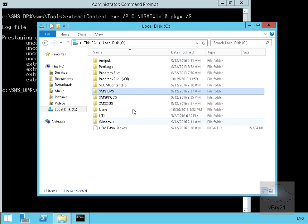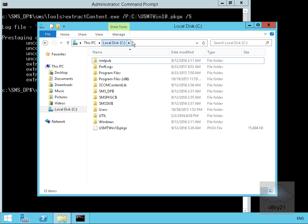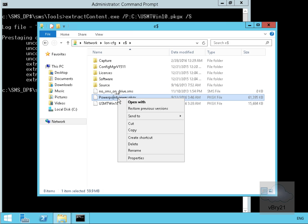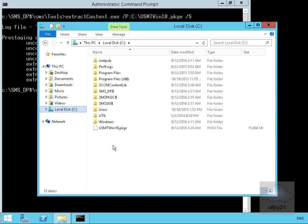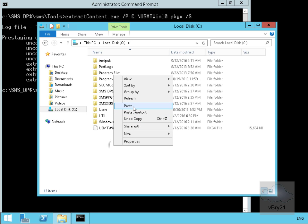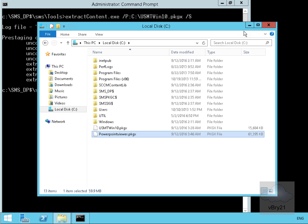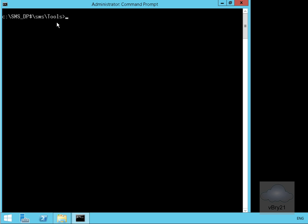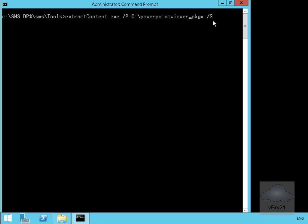On the other distribution point we'll use a UNC path — backslash backslash — pointing back to the lon-cfg server, to the E drive. We'll grab the PowerPoint Viewer file, right-click, copy it, then paste it onto the C drive of the distribution point. From an earlier demo, I extracted the user state migration tools, and we're going to do exactly the same thing for our PowerPoint Viewer package. We'll clear the screen to make it easier to read. We already have the SMS_DP dollar folder SMS and tools, so next we extract the content using: ExtractContent.exe /p:C:\PowerPointViewer.pkgx /s.